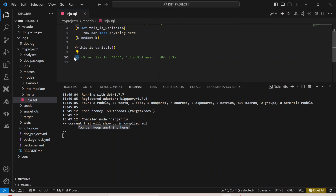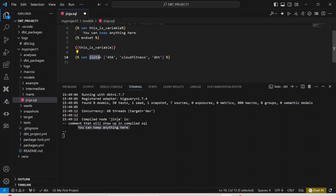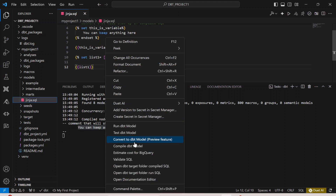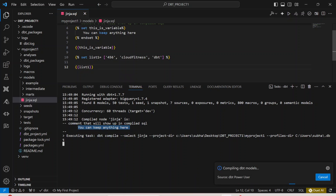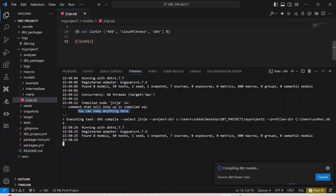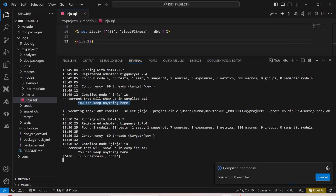This is how you use Jinja templating to create a set, create a variable, and reference a variable. You can also create a single-line set. Instead of keeping it multi-line and putting 'endset', what you can do is create a set in a single line — for example, 'list_one is this, this is my list one' — and since it's a single line, you don't need to end it. Again, you can reference it using these double curly brackets. Let me save it and compile the dbt model. It will show that list_one will give you that particular list.